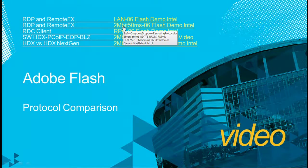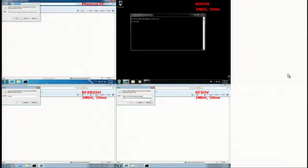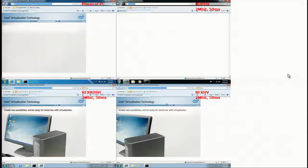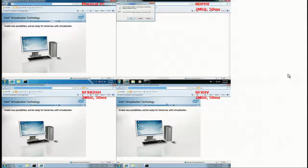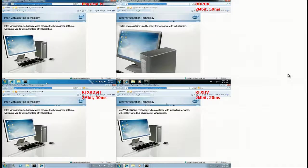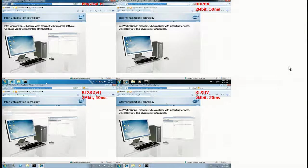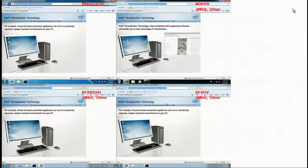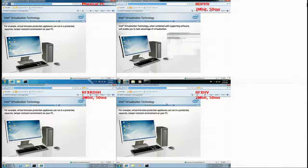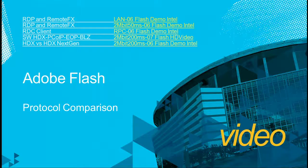Now doing Flash at 2 megabit and 50 milliseconds, you'll see again that RDP is struggling while RemoteFX is doing a much better job. RemoteFX in the lower two quadrants is much smoother because we're getting host-side rendering — we're not trying to send down every single frame that passes the screen. RDP is much choppier whereas RemoteFX provides a much smoother experience.